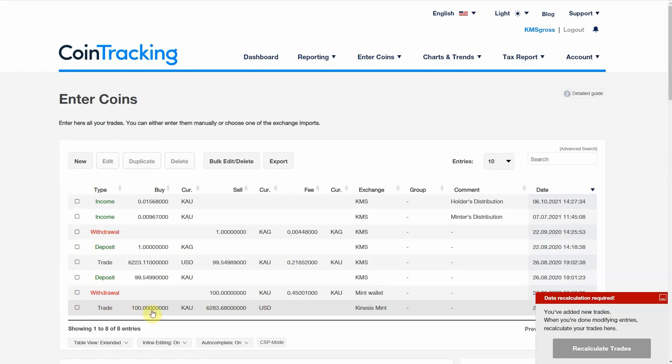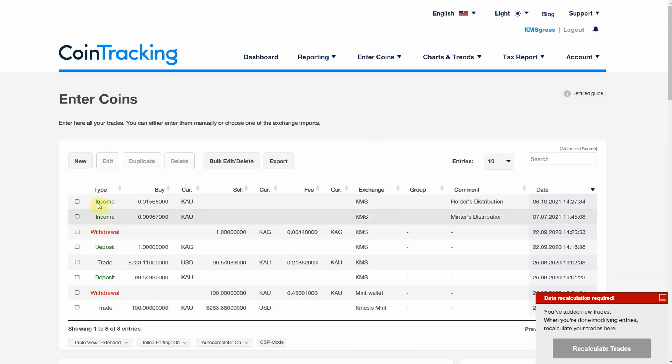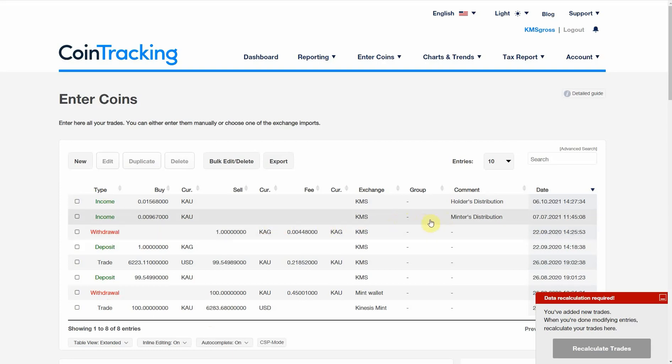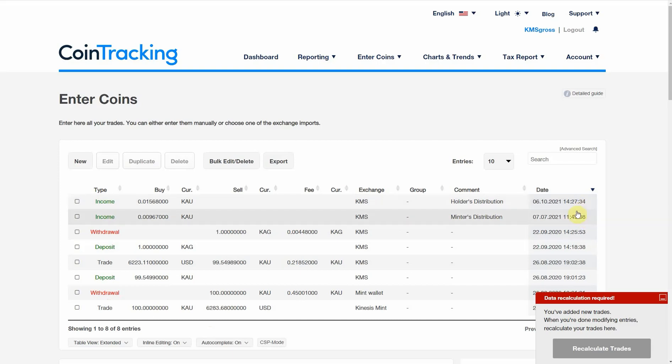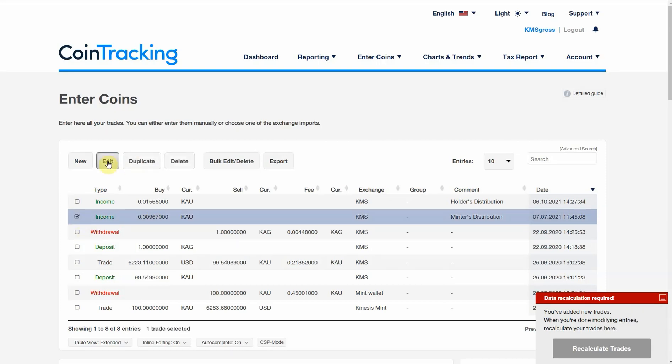For the trade transactions, CoinTracking has got all the information it needs to work out the unit values of KAU. For the income records, it would normally look on CoinMarketCap for the value of KAU and KAG at the time of the transaction. Since KAU and KAG aren't on CoinMarketCap yet, we're going to need to enter the values for these records. I'm going to edit these records.